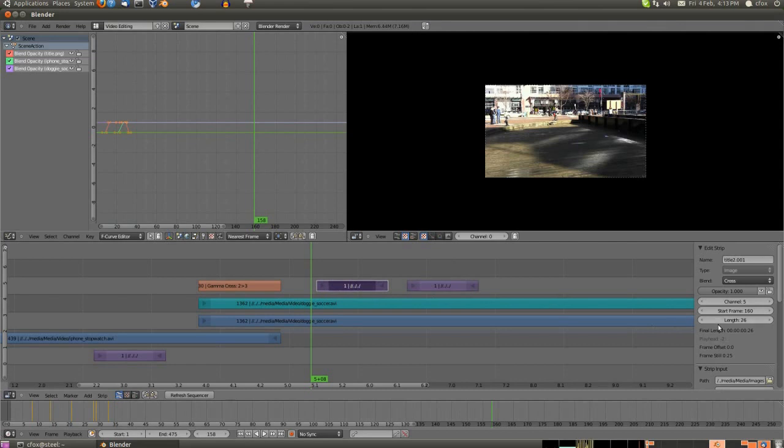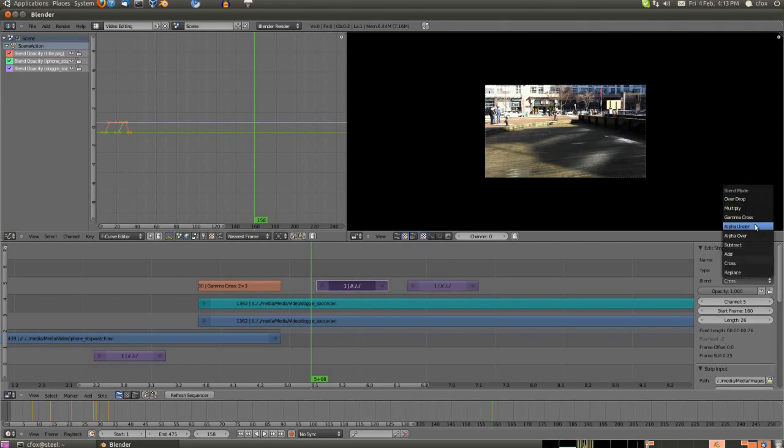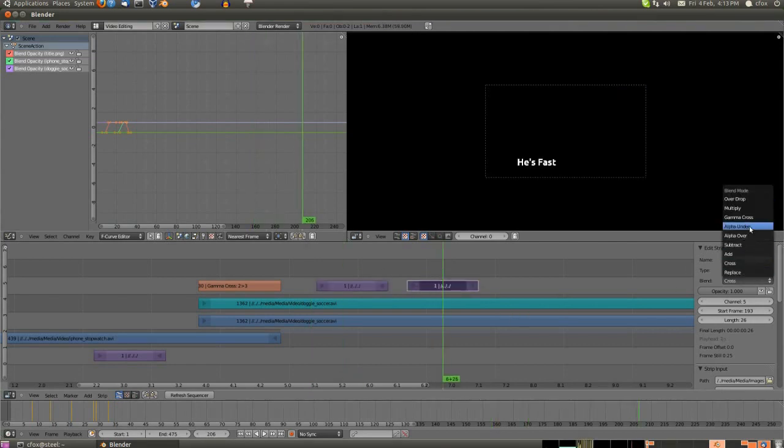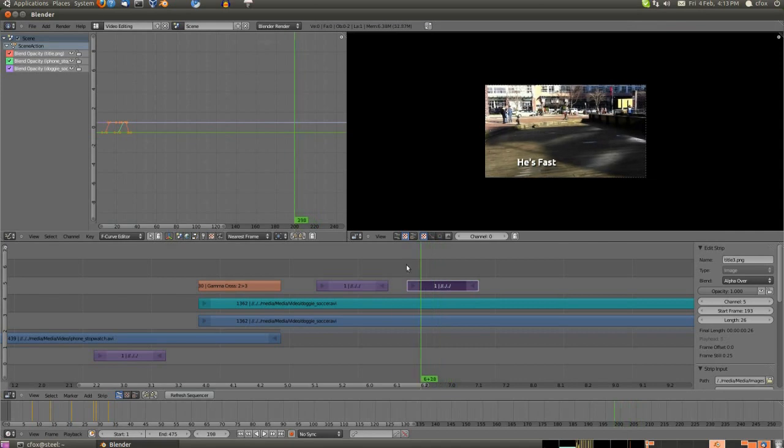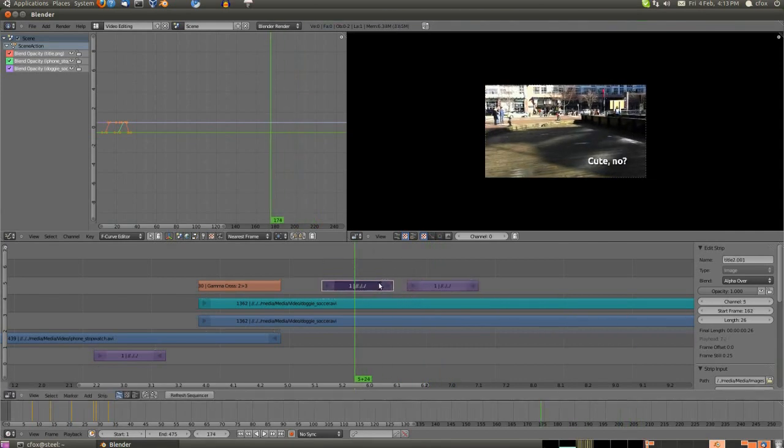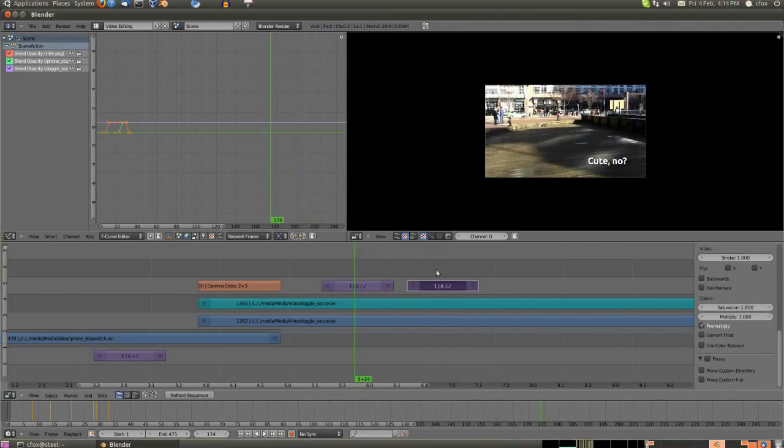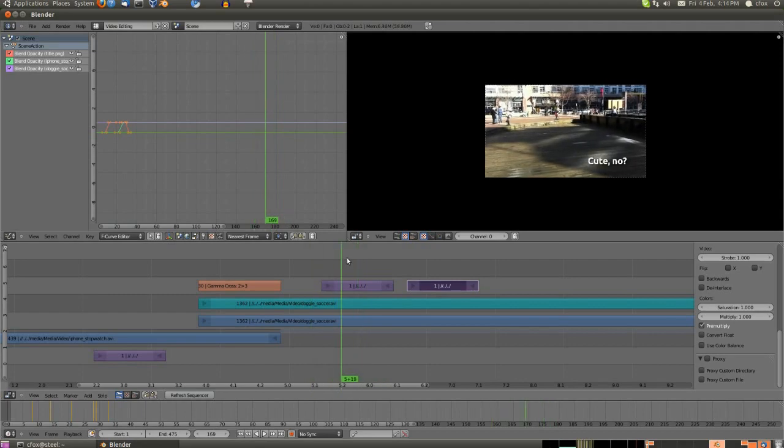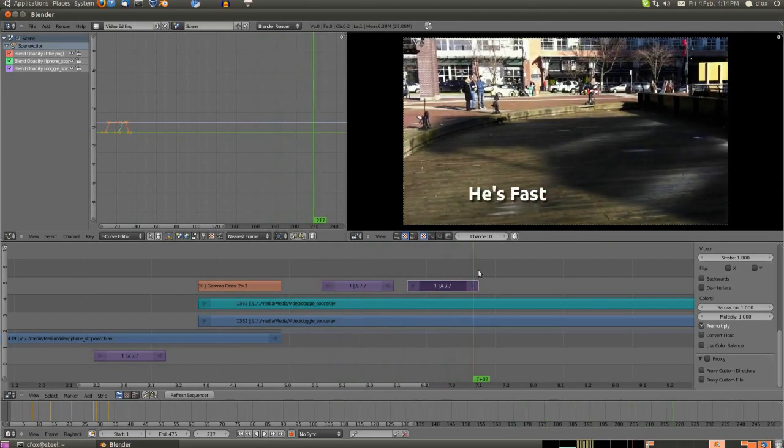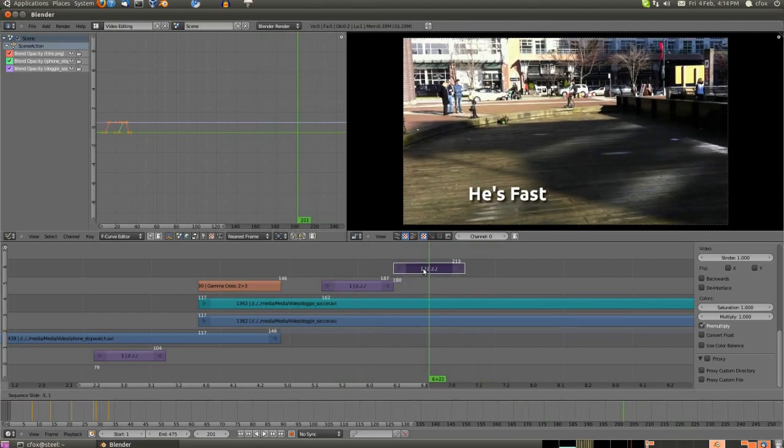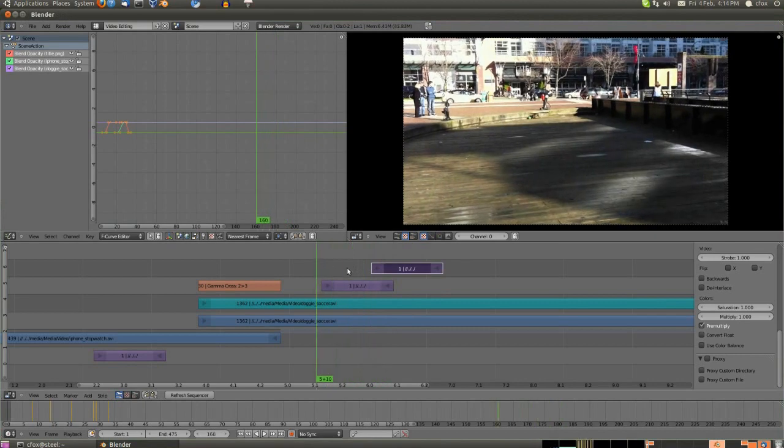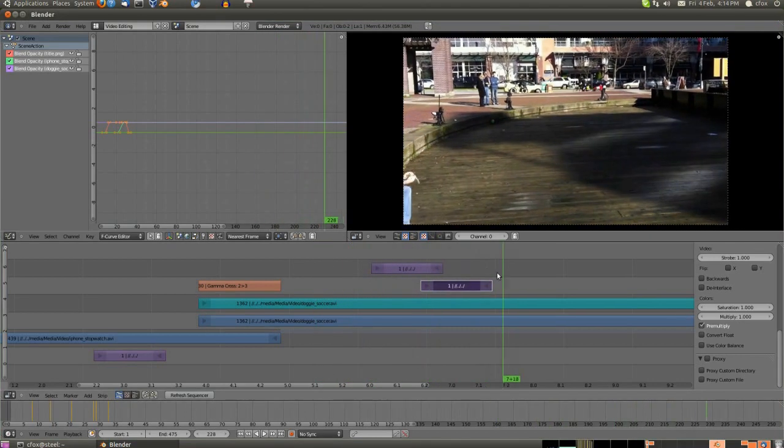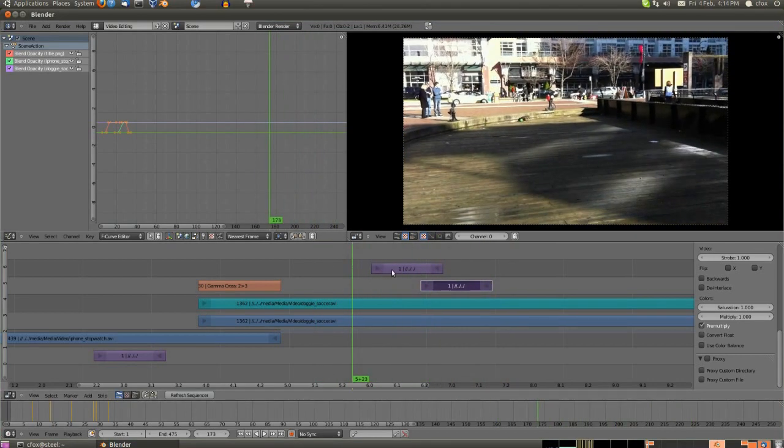We've got the two titles now. Now we go to set premultiply and alpha over so that they actually drop over top of the graphic beneath. If you don't set premultiply it just ends up looking really chunky and gross because the anti-aliasing that GIMP does doesn't show up.